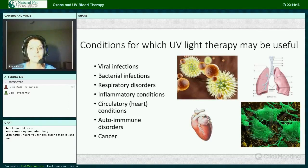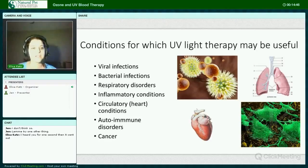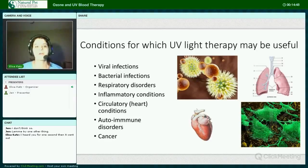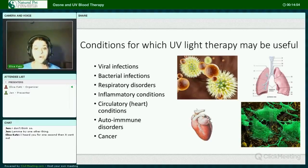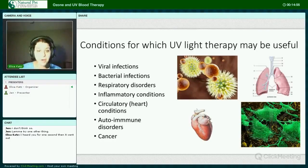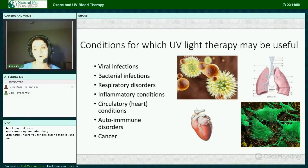Conditions for which UV light therapy may be useful include viral infections, bacterial infections, respiratory disorders, inflammatory conditions, circulatory heart conditions, blood pressure issues, autoimmune disorders, and of course cancer.